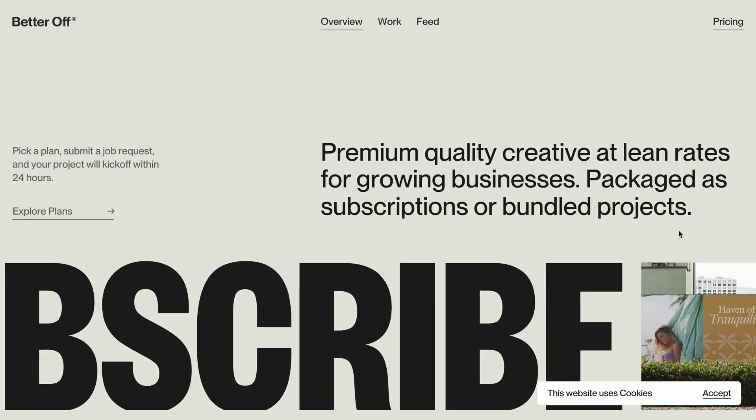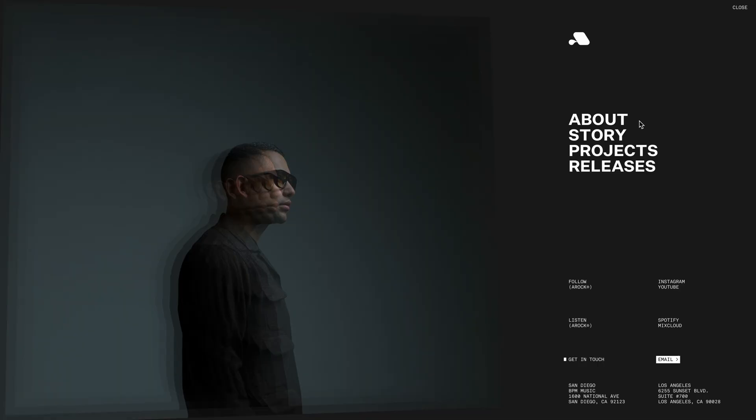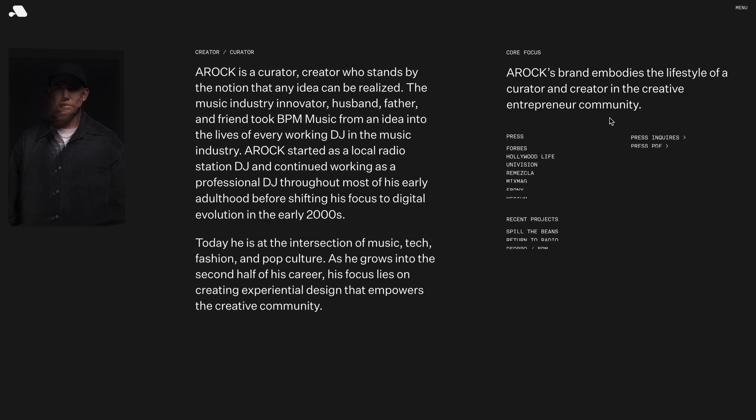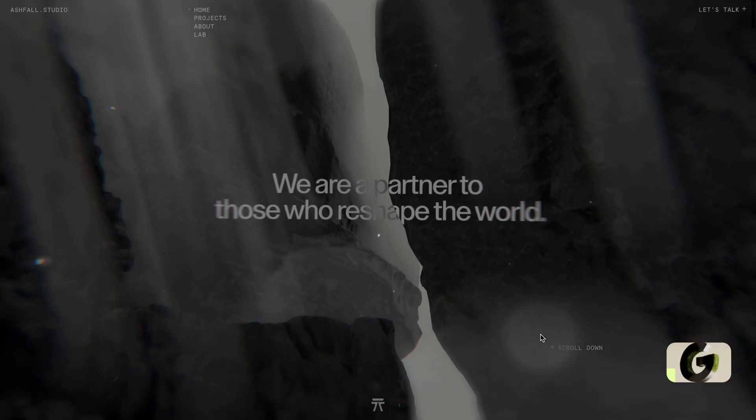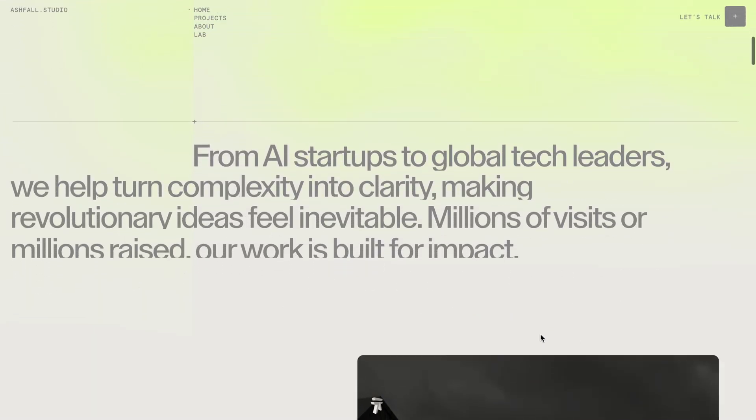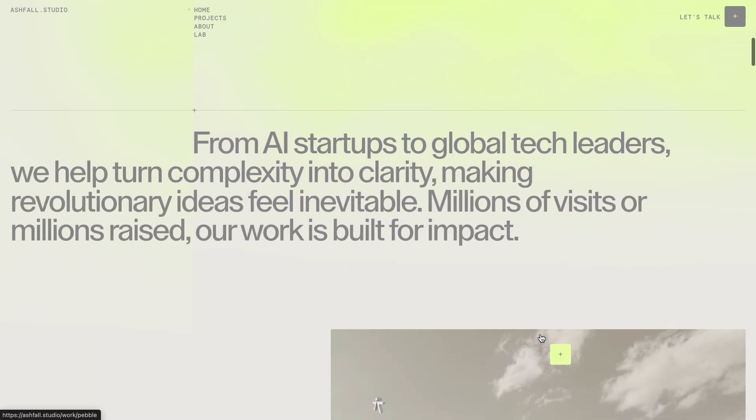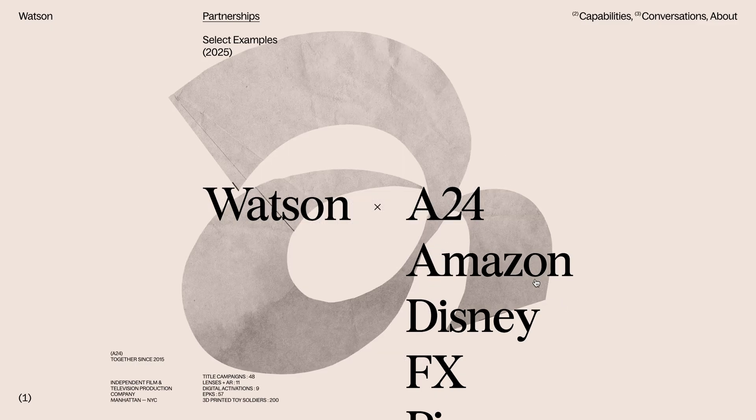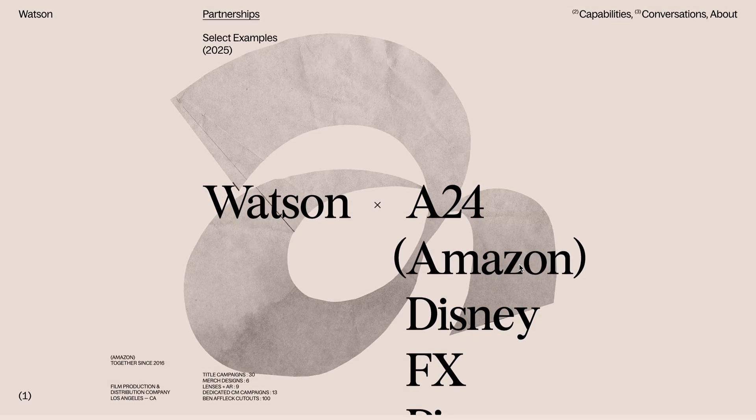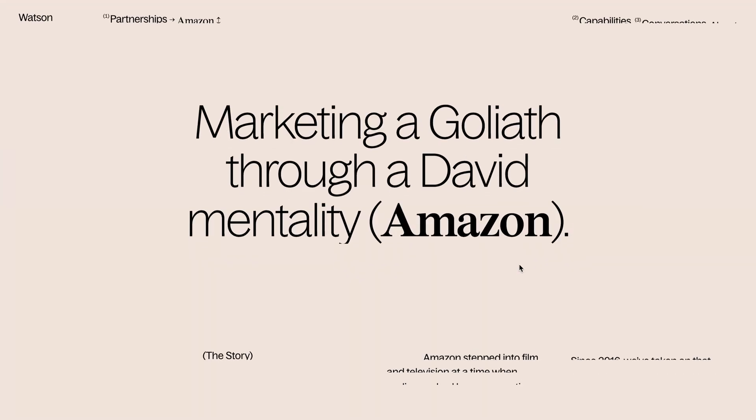And since now GSAP's all plugins are free, it couldn't be a more perfect time than starting with their split text plugin which had been exclusive to paid members until now, but now we can easily create these slick text animations very easily and efficiently.